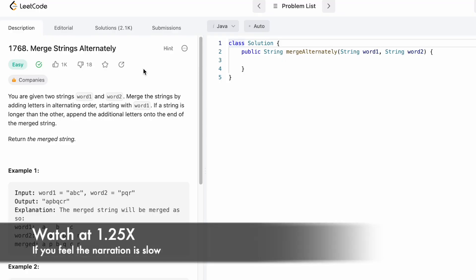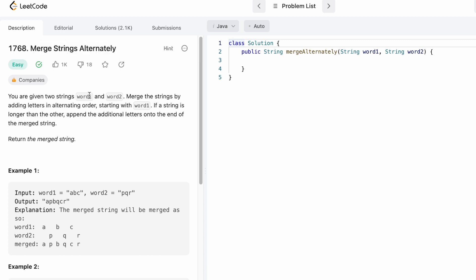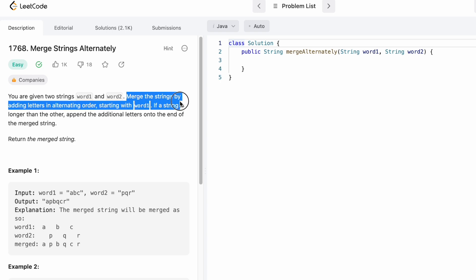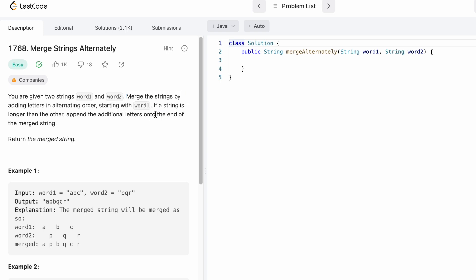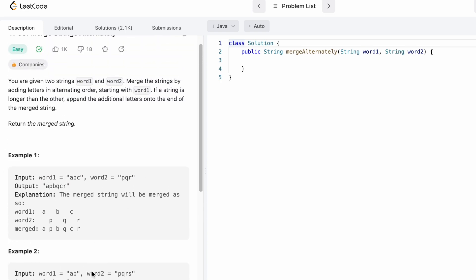Welcome to the channel. In today's video we're going to look at a LeetCode problem called Merge Strings Alternately. We're given two strings, word1 and word2, and our task is to merge them by adding letters in alternate order starting with word1. If one string is longer, append the additional letters onto the end of the merged string and return it. Let's take a look at the two examples.